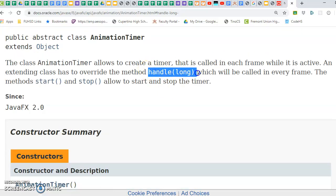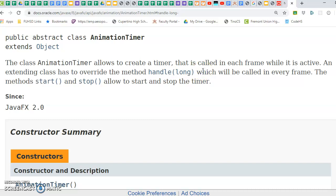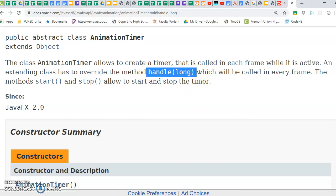And that method is the one that's going to get called every frame, which will create the animation, right? Effect. So if every frame, meaning every some number of nanoseconds,